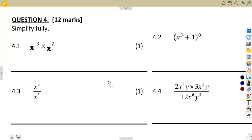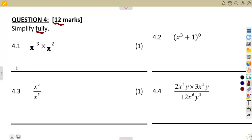As long as you are working with exponents, you need to know and understand the laws of exponents. These are typical questions where you are given 12 marks on question number four. Simplify fully — everything that you're going to do is to simplify fully.